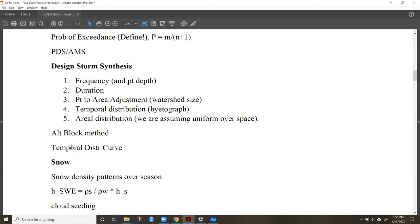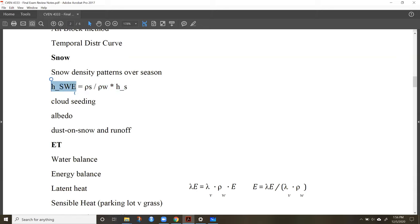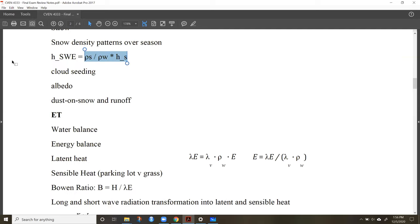For snow, remember snow water equivalent (SWE) — I'll give you the equations, but be familiar with how we get the depth of water in snow, the density of snow, and the height of the snow. Be familiar with the concepts behind cloud seeding, albedo, and the influence of dust on snow and runoff.